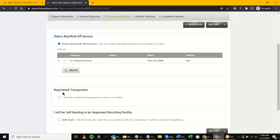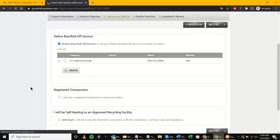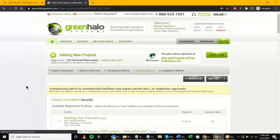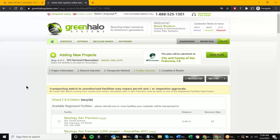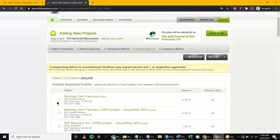I'll stick with A1 Planet Products and move on to the next step. This next step identifies where the materials are going to go. The contractor in this case might work with A1, who tells them the stuff is going to Recology. At this point it's just identifying which facility the materials are going to. You have to specify — for the construction debris it's going to Recology. If I try to go to the next step it will say I also need to specify where the concrete is going.